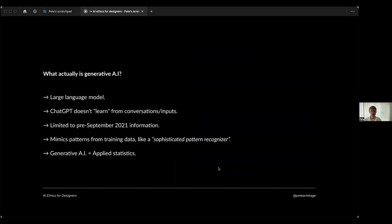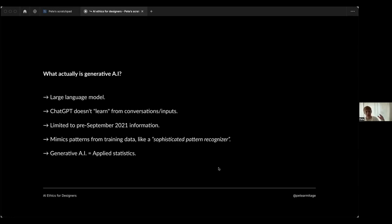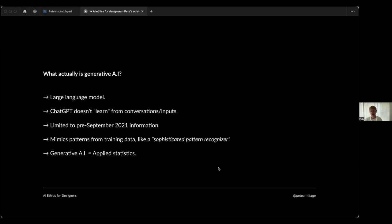Let's start with a very simple definition of what generative AI such as ChatGPT is. We'll keep this simple - apologies to any data scientists in the room. It's a large language model, essentially predictive modeling. It's going to predict what the most likely next word is. A sophisticated pattern recognizer - I really like that description. I also like applied statistics. I think they're a lot more helpful to define these tools than generative AI, which sounds quite abstract.